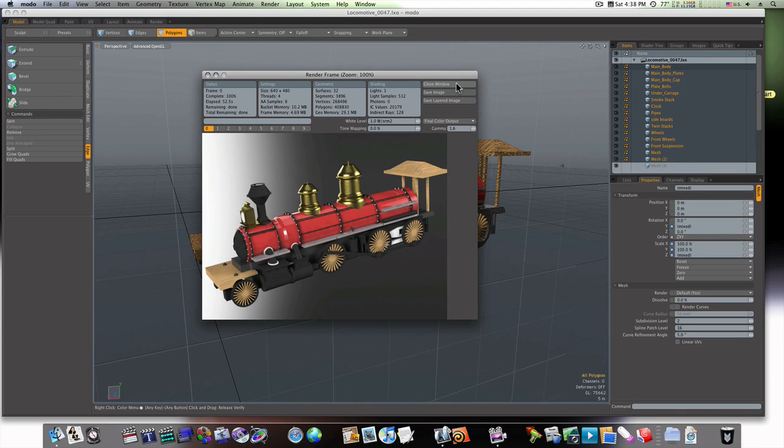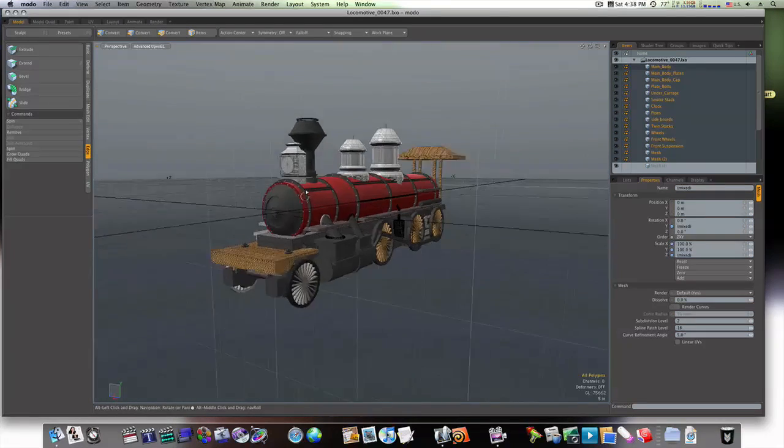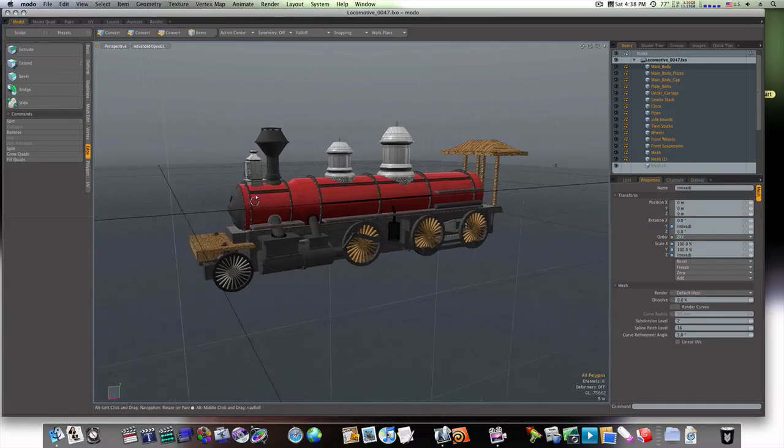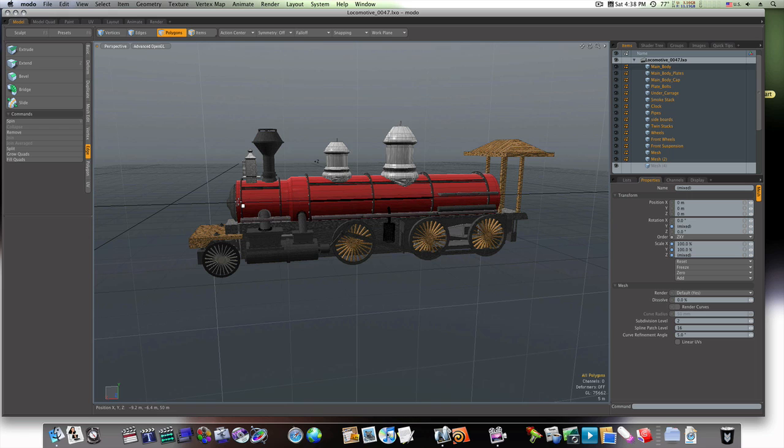Welcome to the introductory video of our next modeling course, which is going to be this toy train here. I've modeled it from scratch and we're going to go over and do this. Of course, we're going to finish our mech model first. This is just an introductory video to get you prepared.